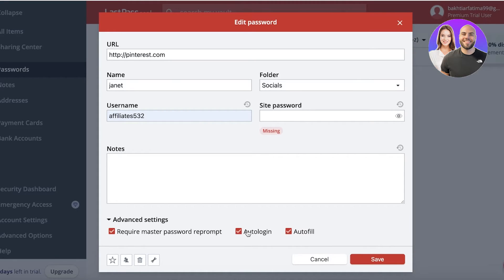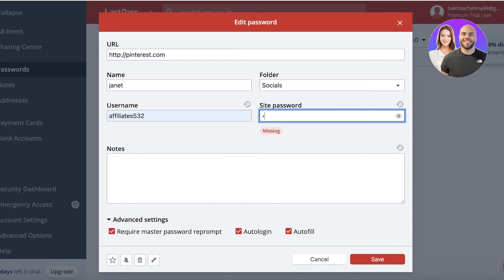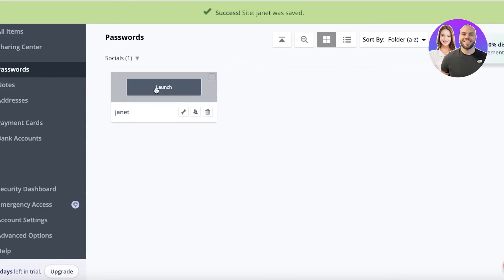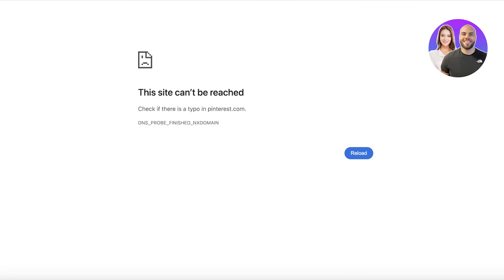Under Advanced Settings you have options for required master password reprompt, auto login, and autofill. For example, you can enable auto login for Pinterest. If you have a bank account, financial tools, or important social media accounts you want to protect, you can check the master password reprompt option. Even if you're already logged into LastPass, it will ask you to re-enter your LastPass password before autofilling credentials on that site.